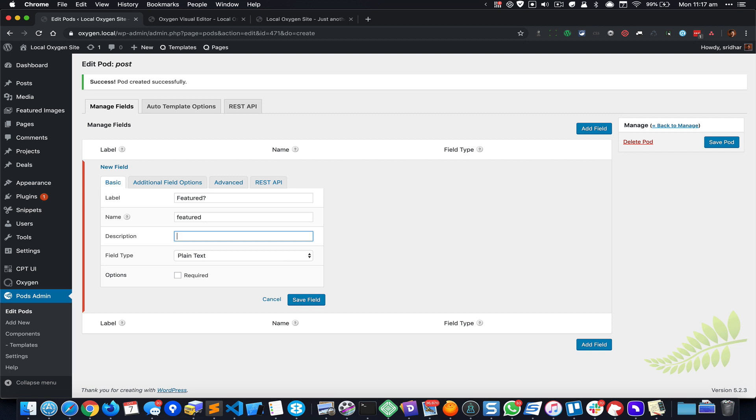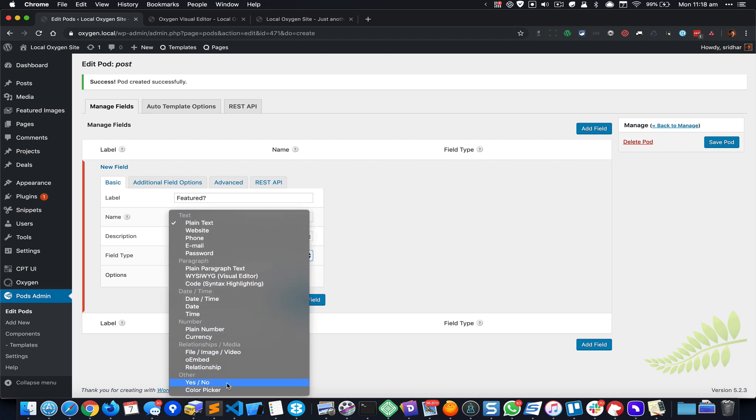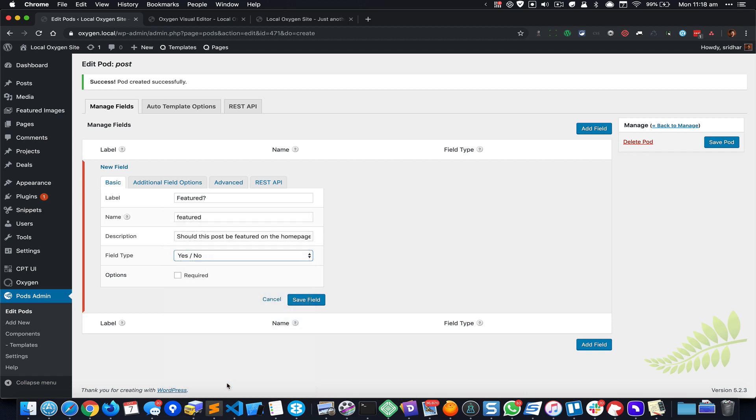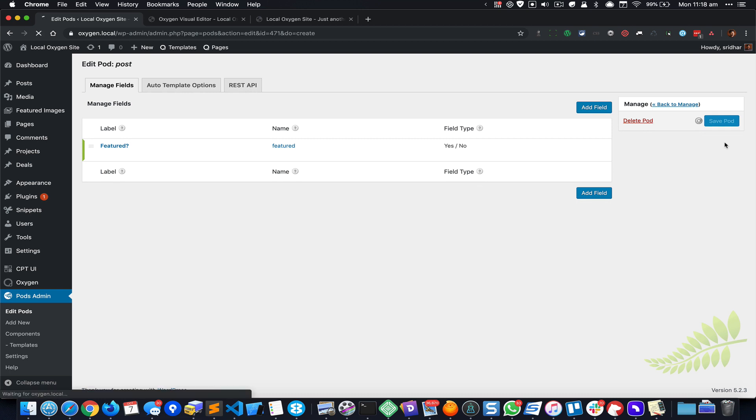And for the description I could enter something like 'Should this post be featured on the page?' For the field type I'm gonna come down to Yes/No and save the field and save the pod.